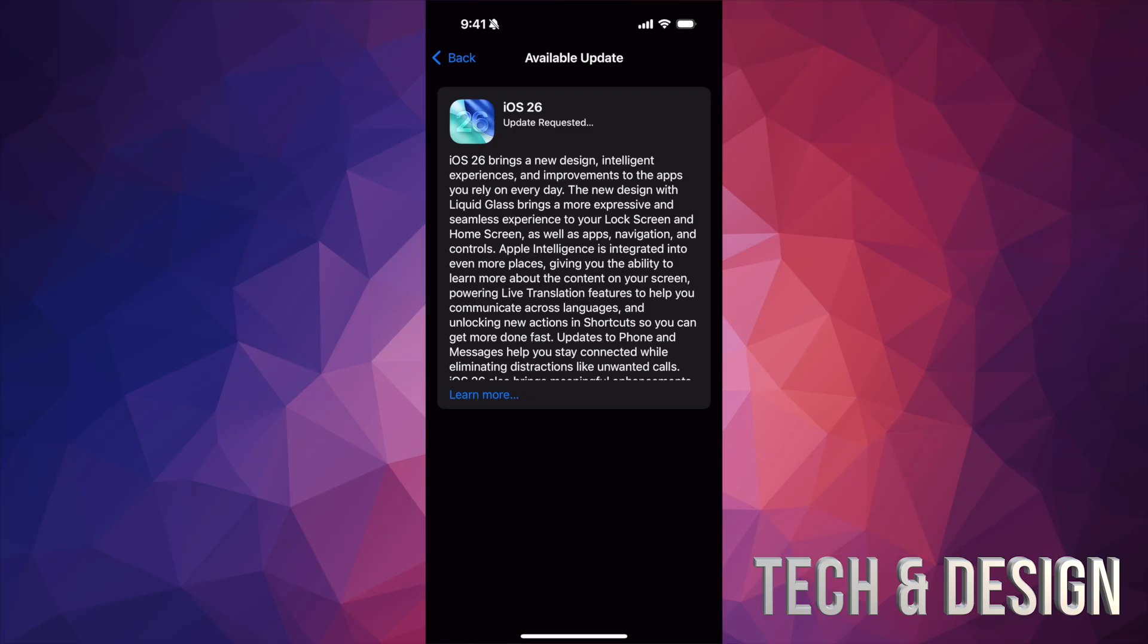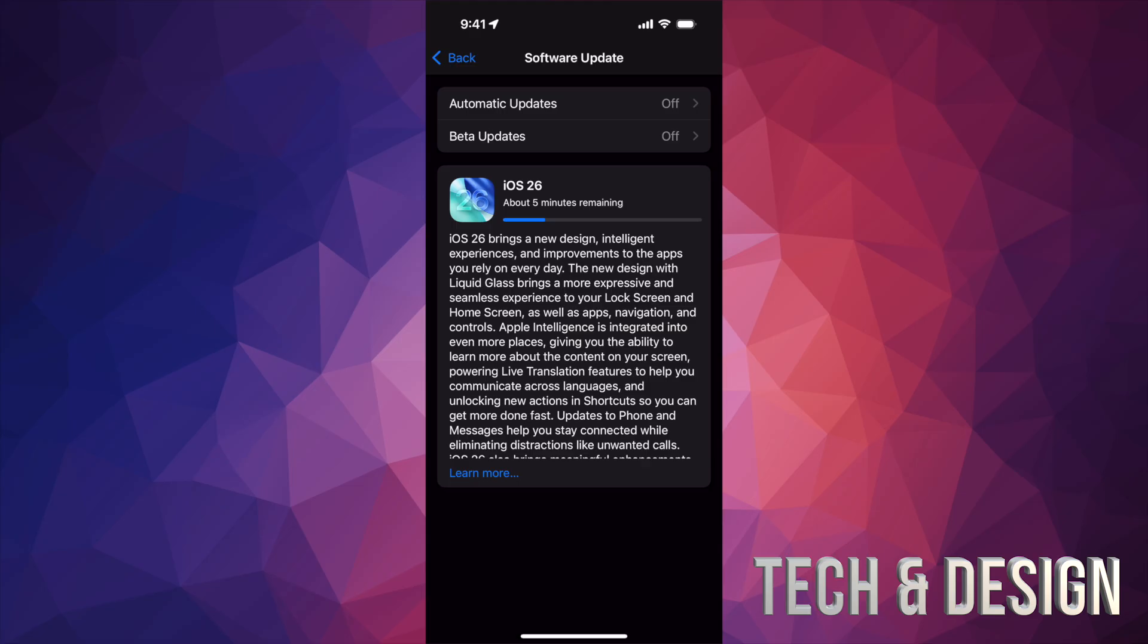Let's say you guys waited a few minutes and still nothing's popping up. Just wait a few more minutes. But if nothing's popping up where it says about five minutes remaining or anything like that, like you're seeing on my screen right now, then and only then fully turn off your iPhone.